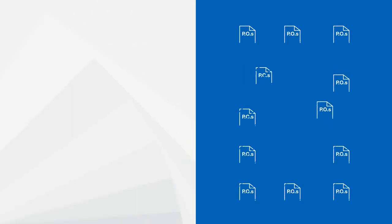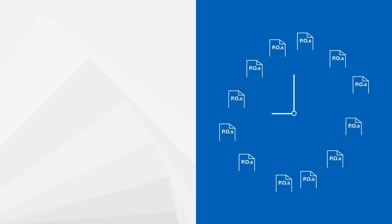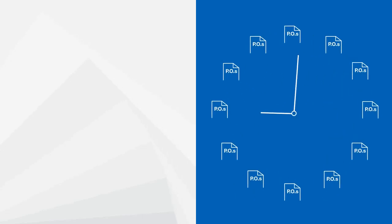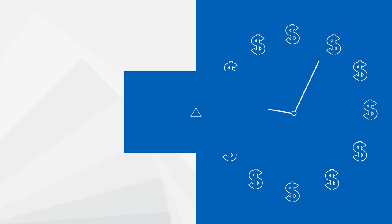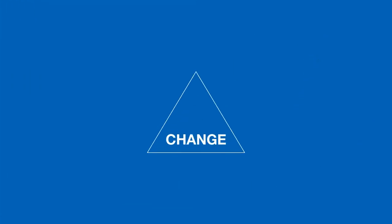Half of all purchase orders are never changed, even when they could benefit from being changed. The other half are changed manually, often multiple times each, requiring enormous amounts of time and money to replan and manage.